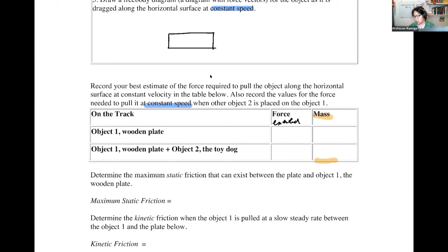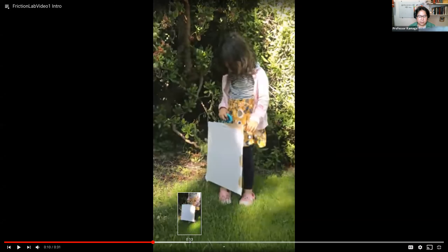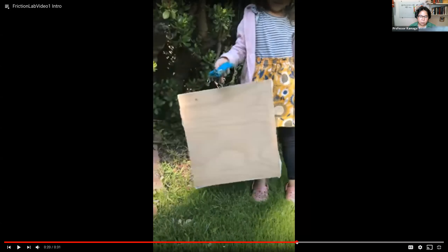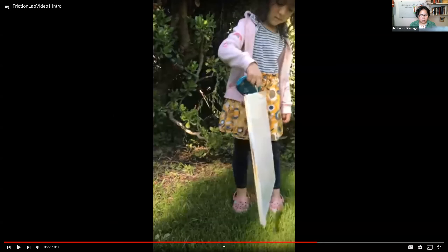Then watch the video to record the exerted force — the force required to move the object at a constant speed. Record the value. This mass comes from the mass you measured earlier. Similarly, for object one plus object two, the mass changes, and the exerted force changes accordingly.